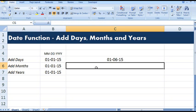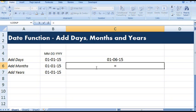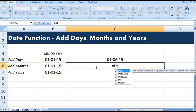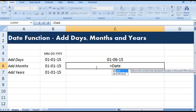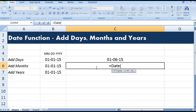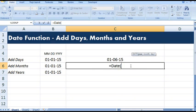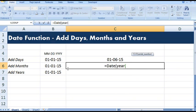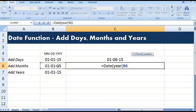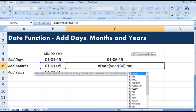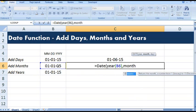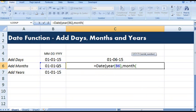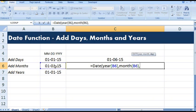Now let's add months in a given date. Same formula we can use: equal to date, then year, comma, month, comma.